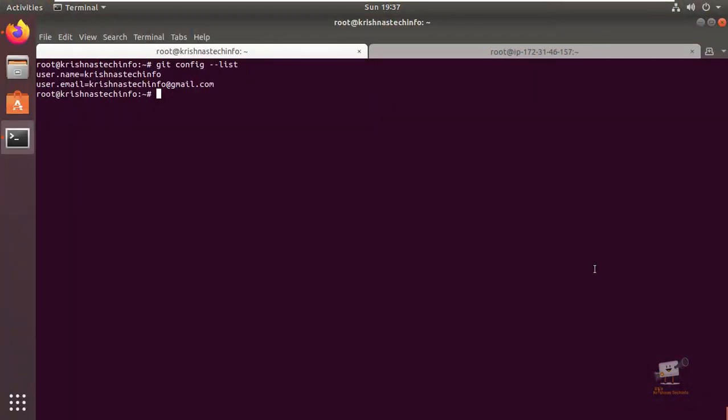Hi friends, welcome to Krishna's Tech Info. This is the second part video of automated deployment from GitHub to AWS EC2. In the last video we saw the GitHub repository setup. Before getting into Jenkins installation and configuration, in this video we can see the EC2 instance setup with Apache web server and the GitHub setup which we are going to automate.